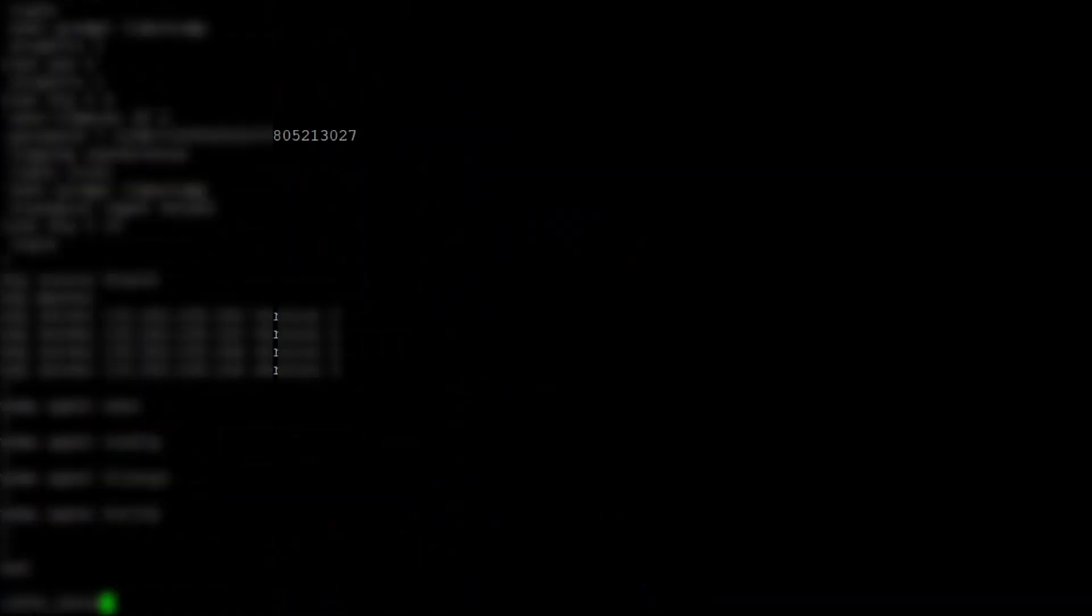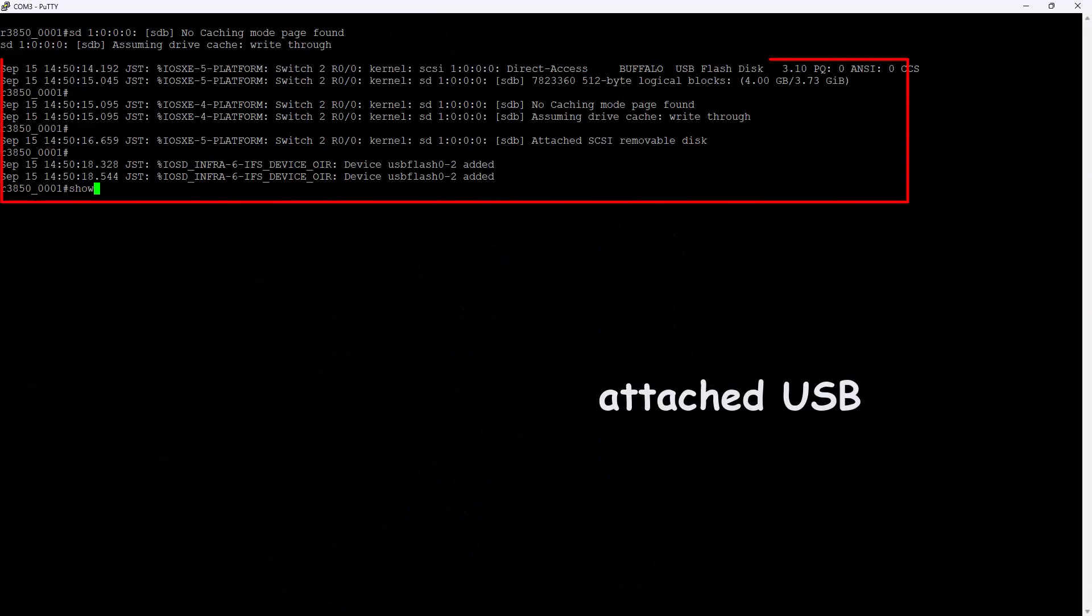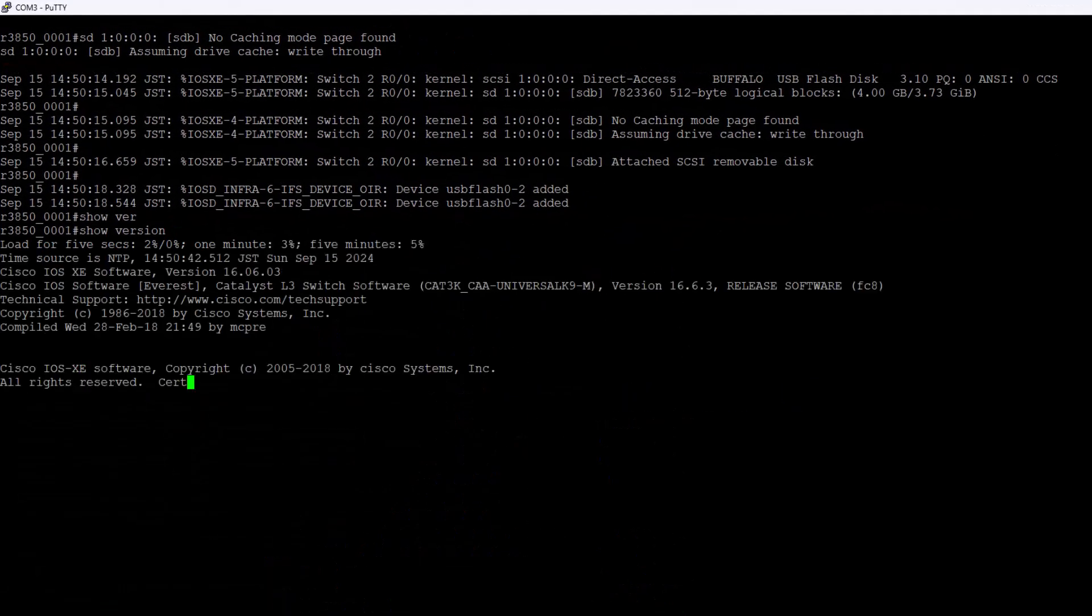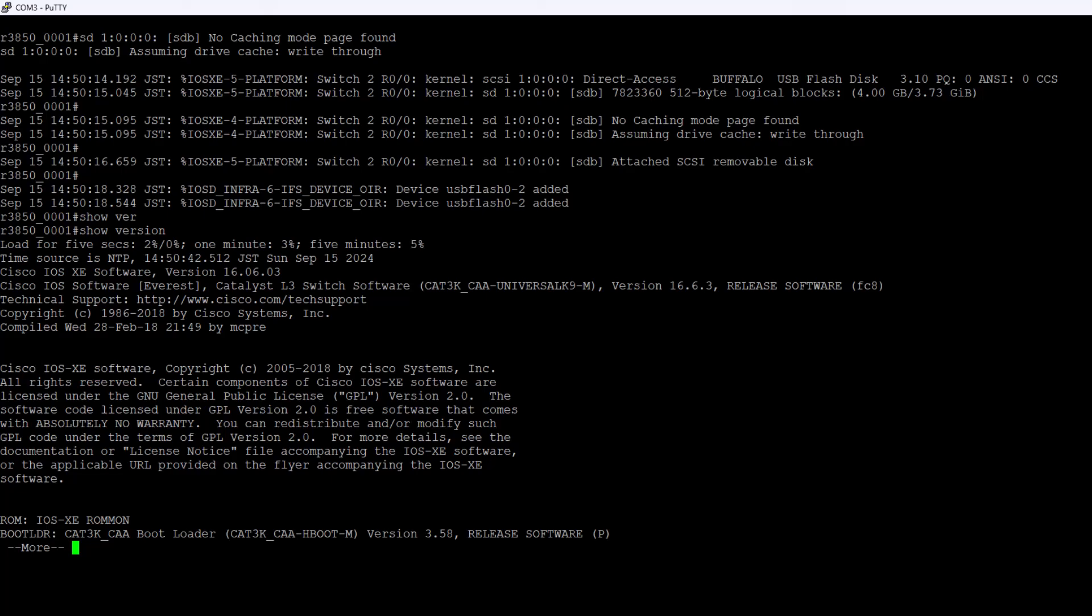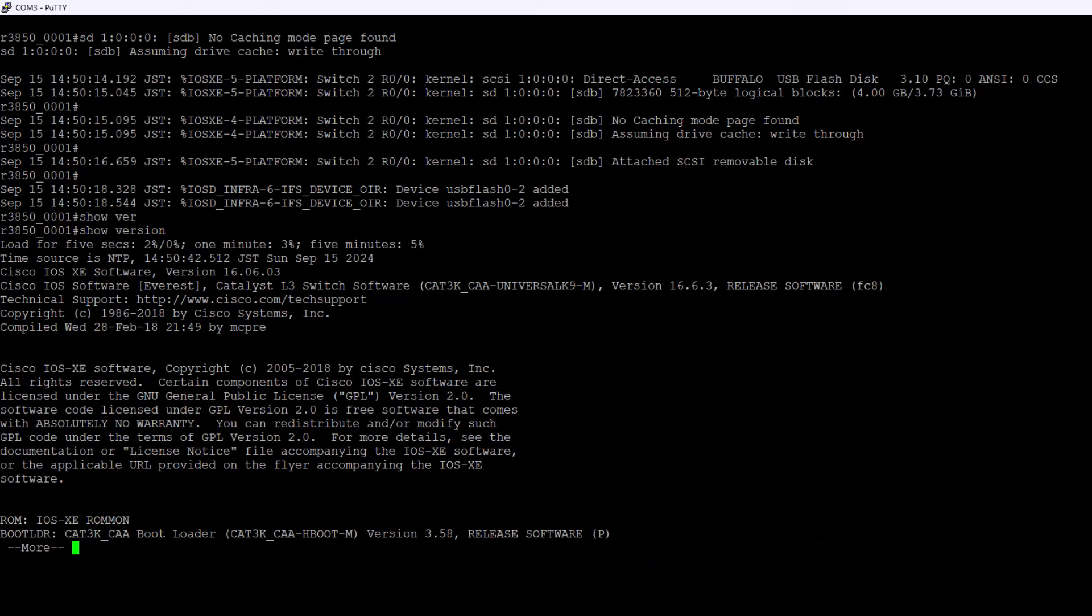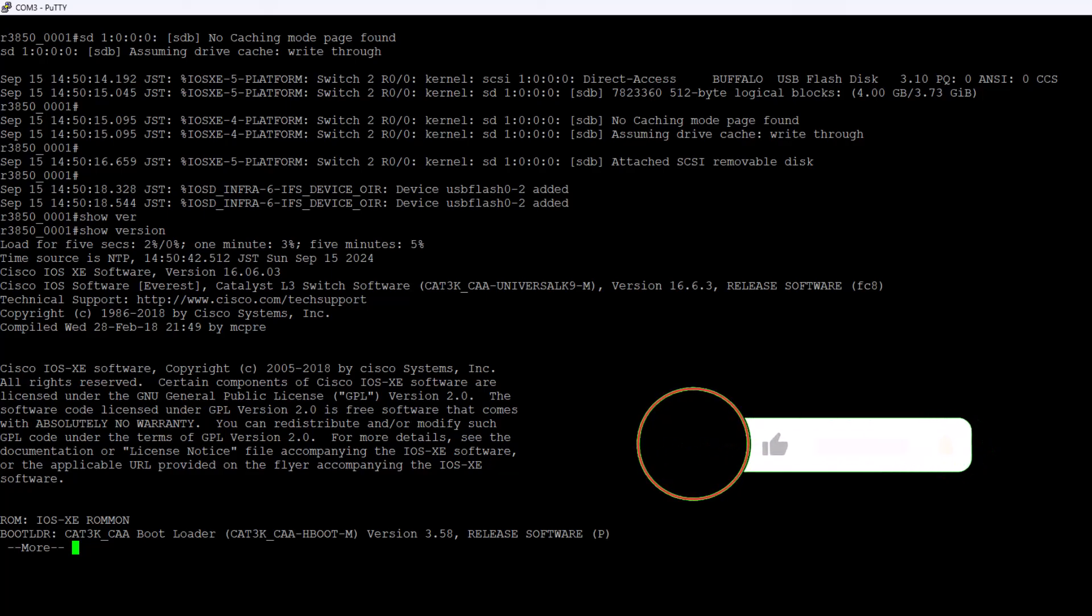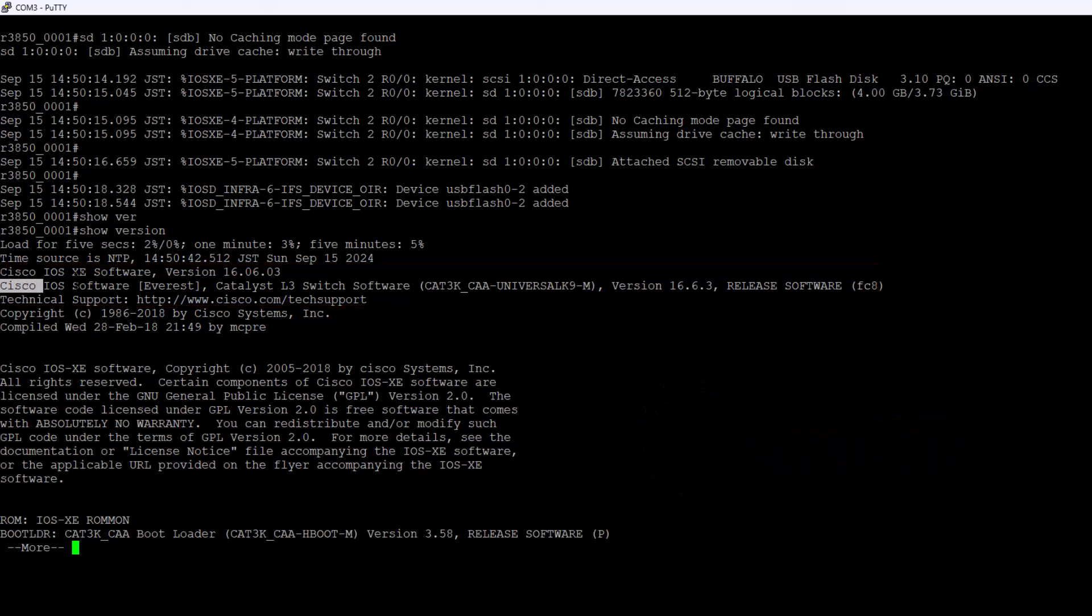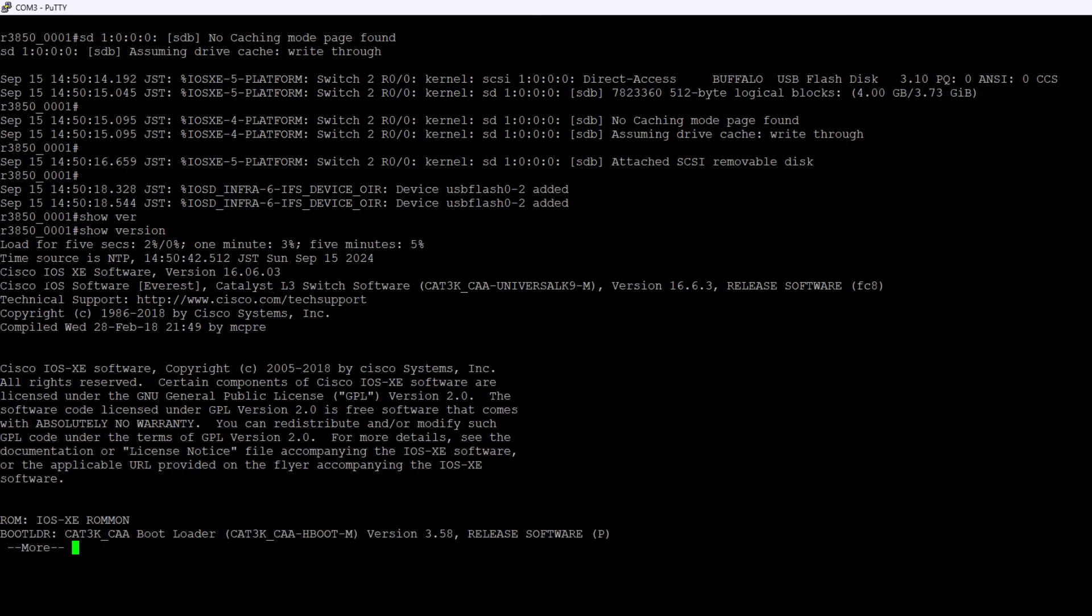Let's attach a USB stick to the Cisco R3850 switch. A pop-up message will be displayed on the screen. The show version command on a Cisco switch provides detailed information about the device's hardware and software. This command is essential for network administrators to gather critical information about the switch's status and configuration.